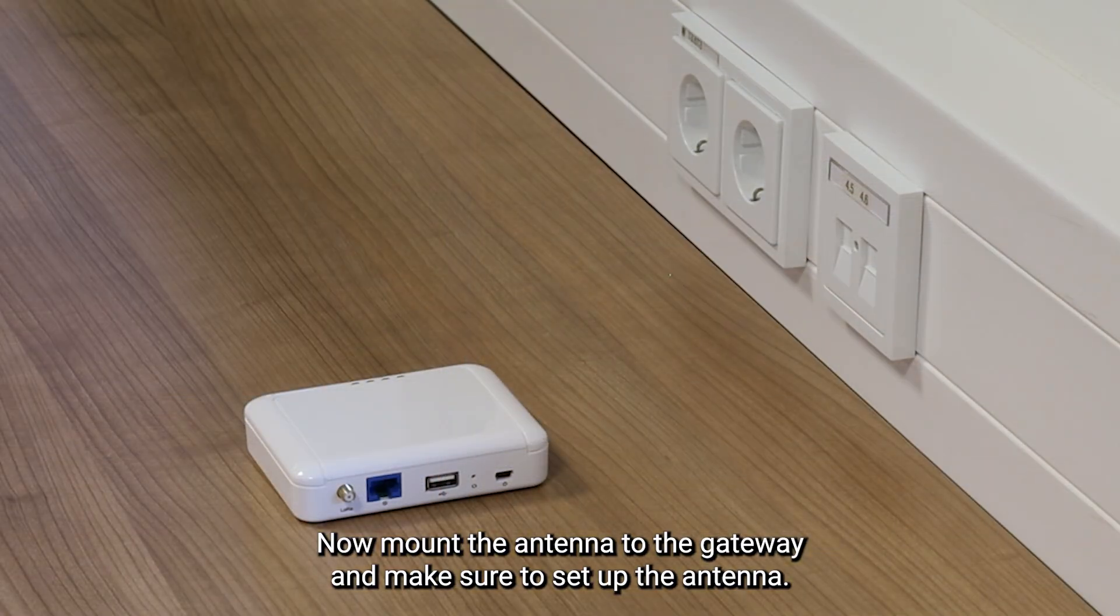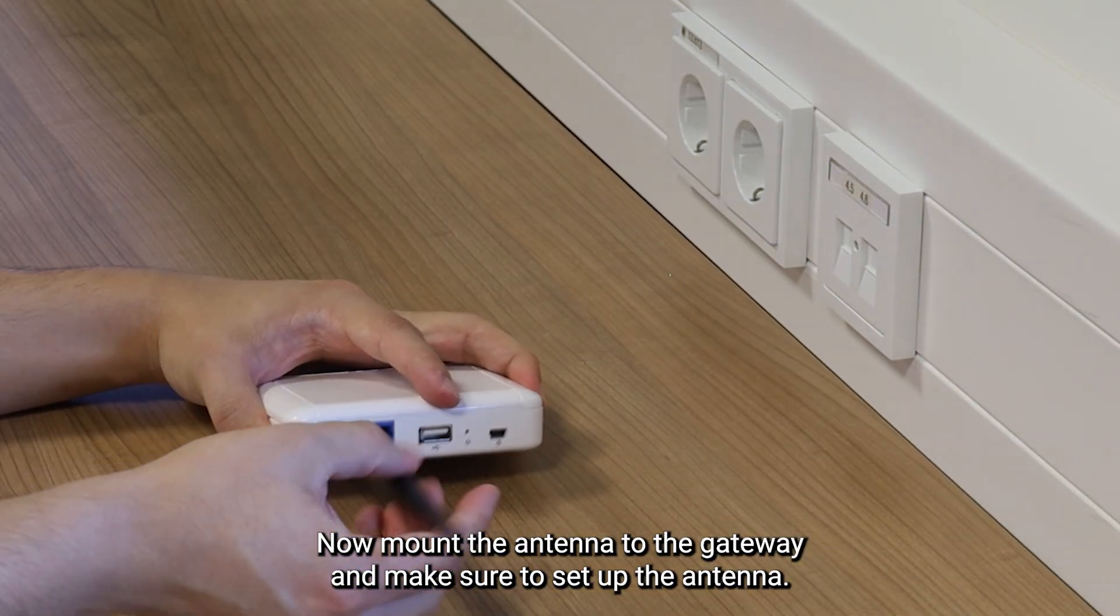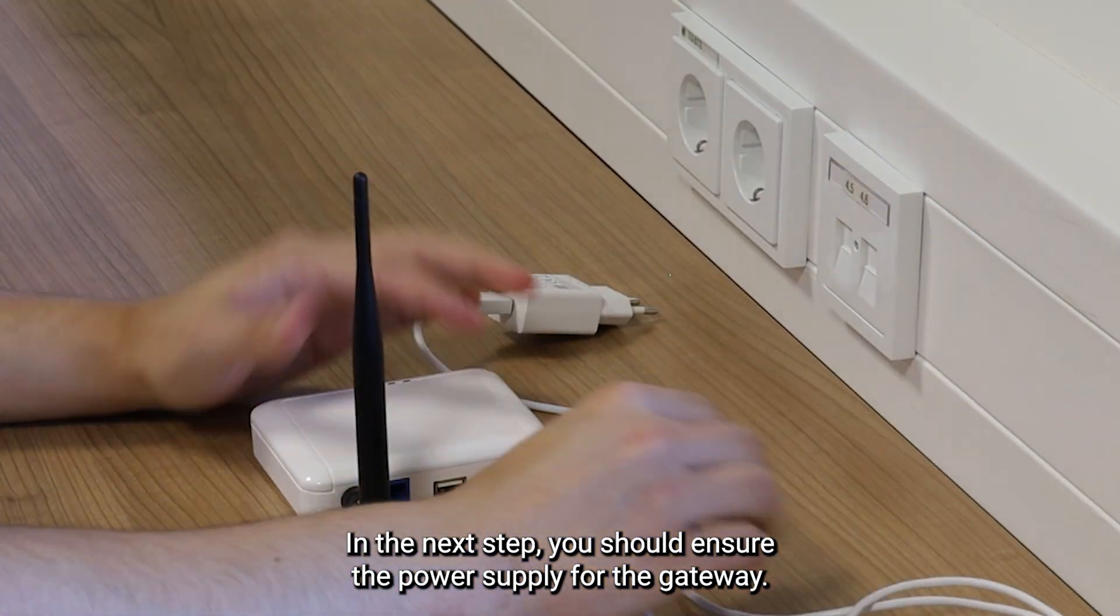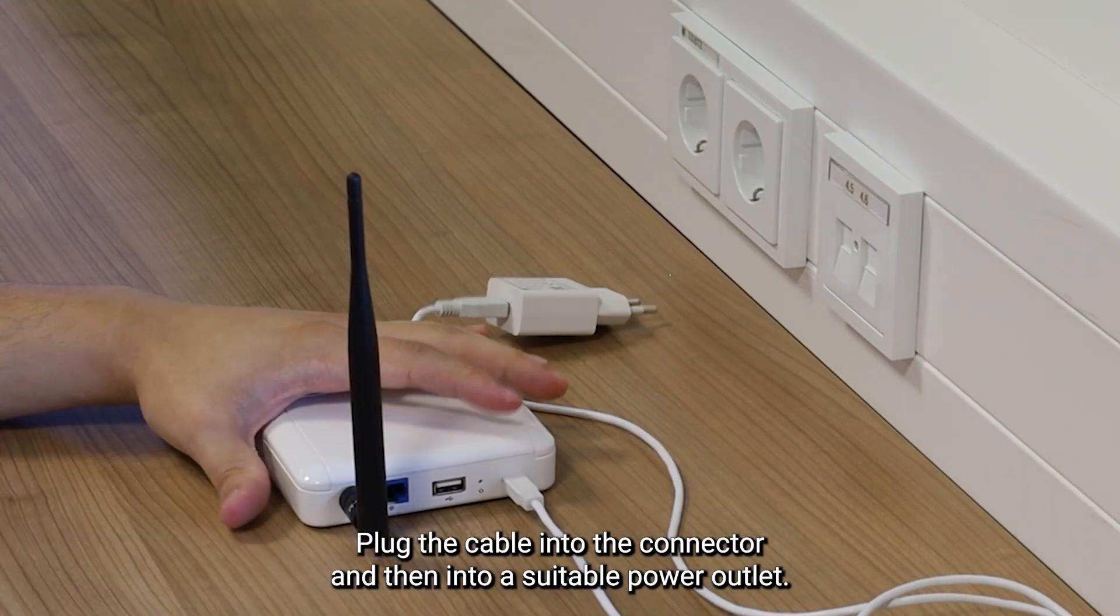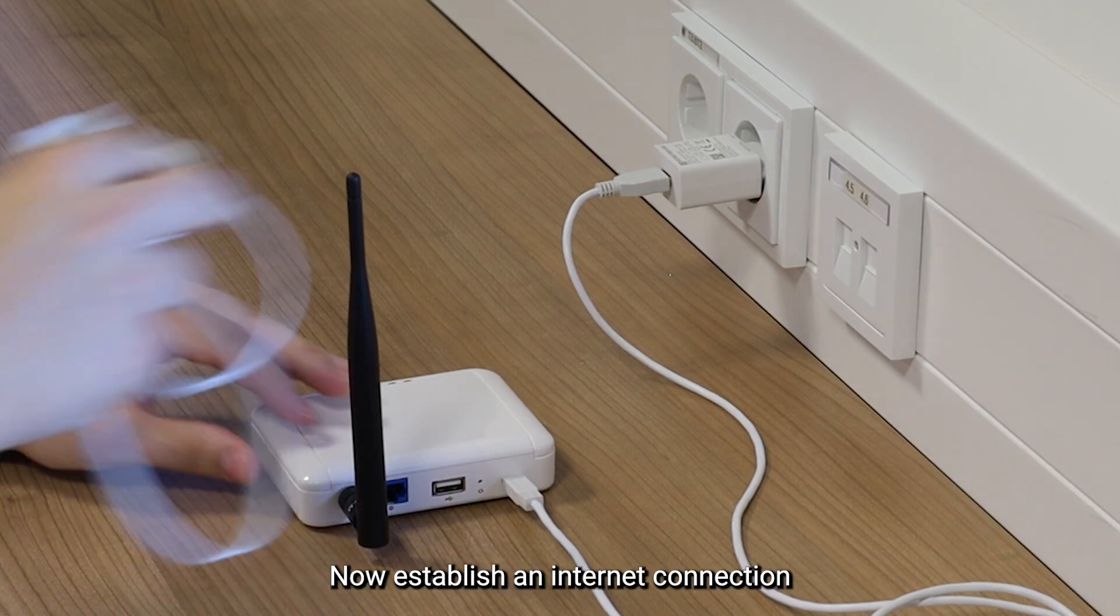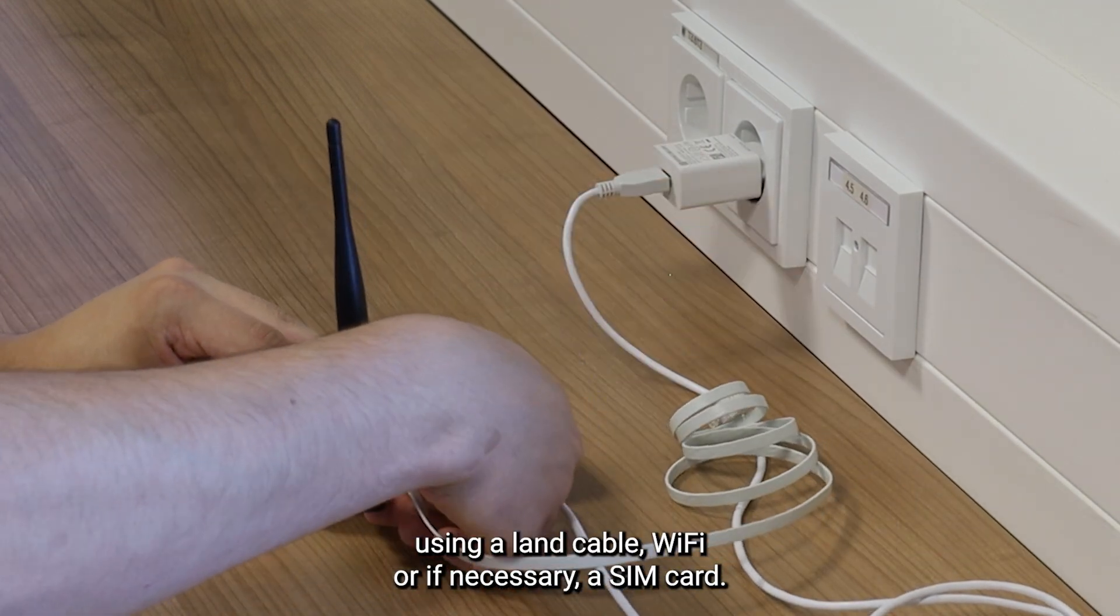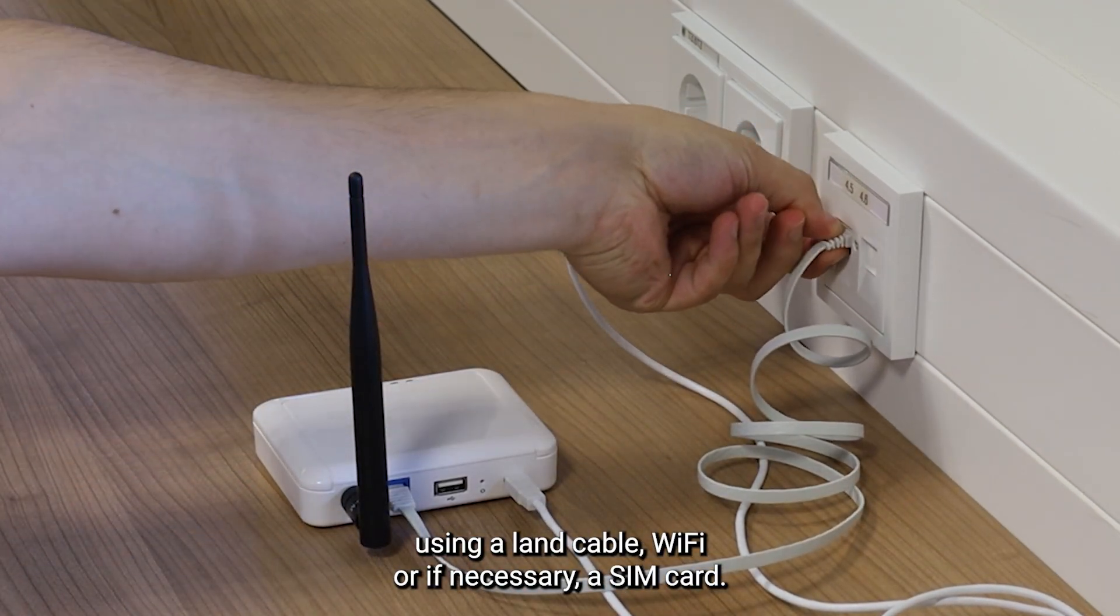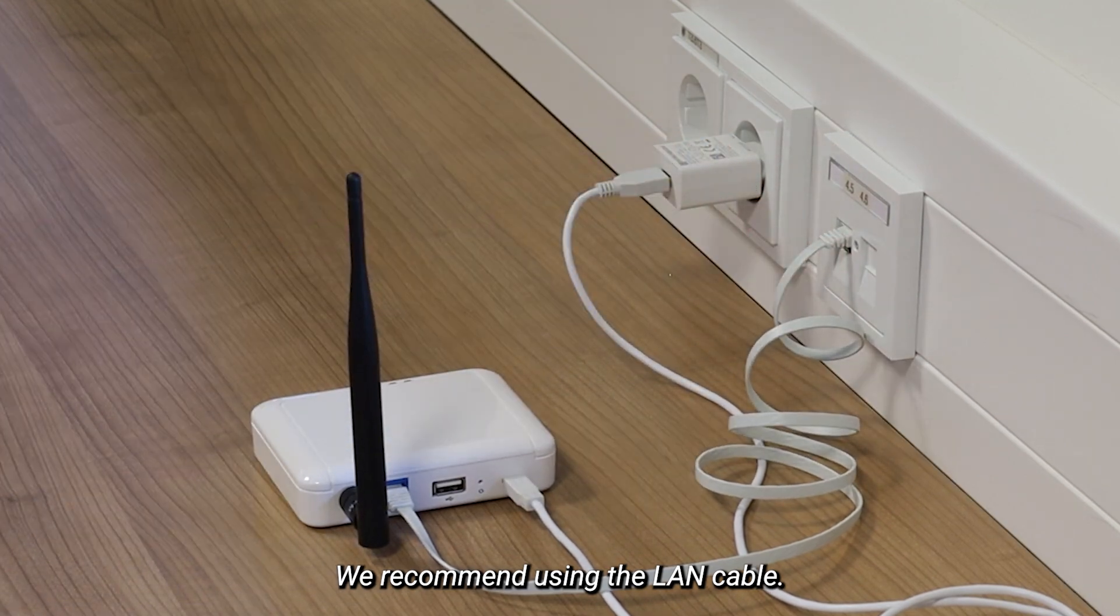Now, mount the antenna to the gateway and make sure to set up the antenna. In the next step, you should ensure the power supply for the gateway. Plug the cable into the connector and then into a suitable power outlet. Now, establish an internet connection using a LAN cable, Wi-Fi, or, if necessary, a SIM card. We recommend using the LAN cable.